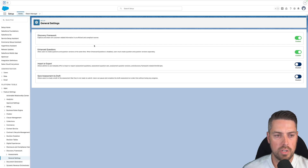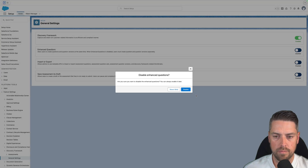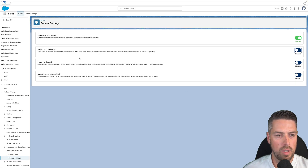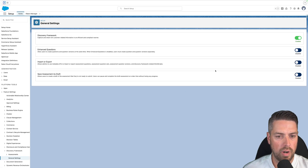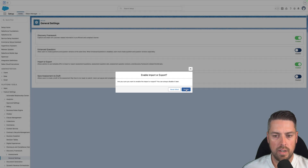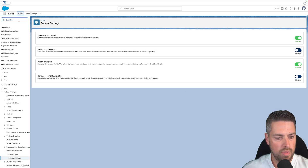A couple of things you're going to want to do here: turn off Enhanced Questions — go ahead and disable that — and then turn on Import or Export. Go ahead and enable that.